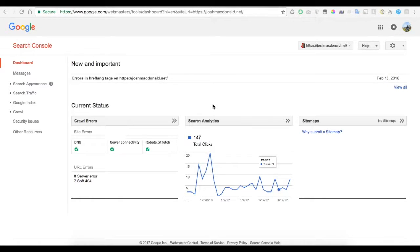If your keyword doesn't appear in the first three pages of Google, you need to find another keyword to use. To do this, go to Google Webmaster Tools at google.com/webmaster/tools, or search for it on Google.